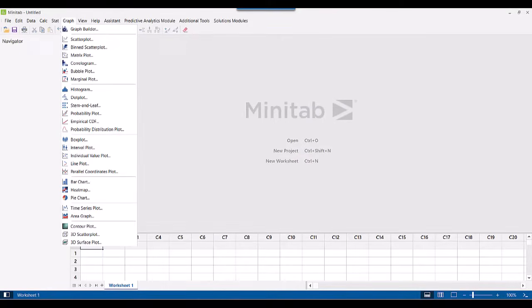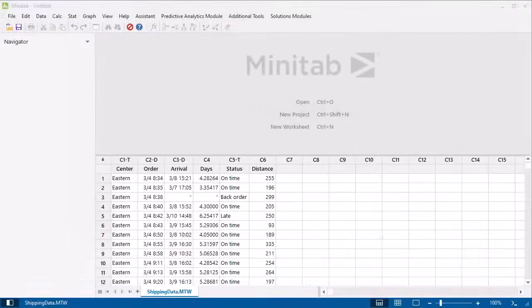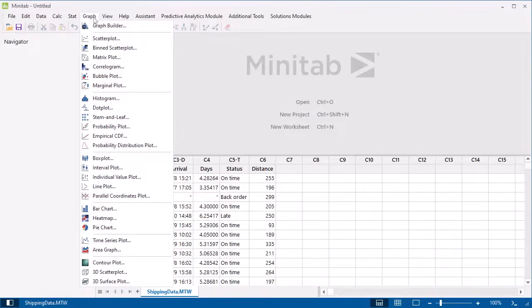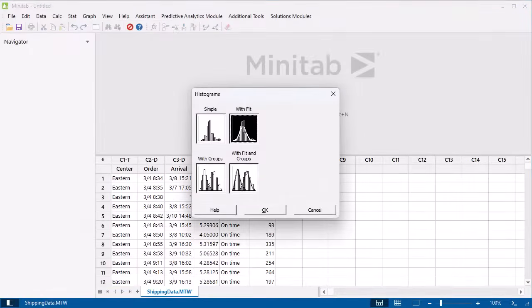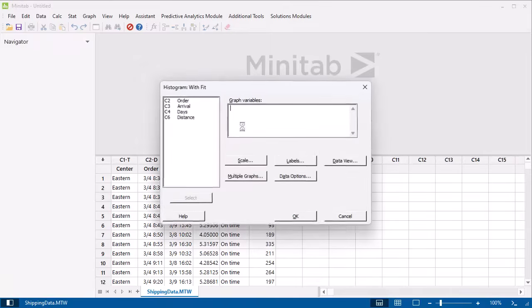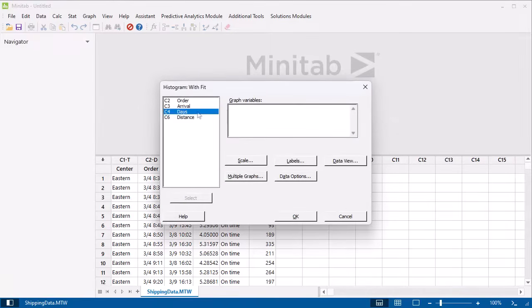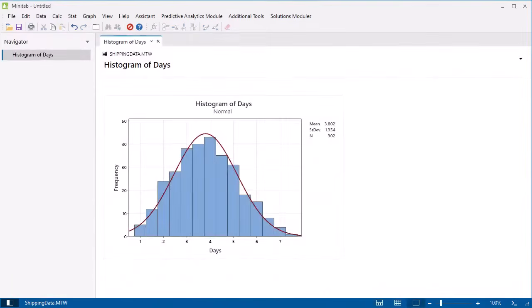For example, create a histogram with a normal curve for the delivery times. Select Graph, Histogram, With Fit, and enter the Days column. The histogram appears in the Minitab output pane.